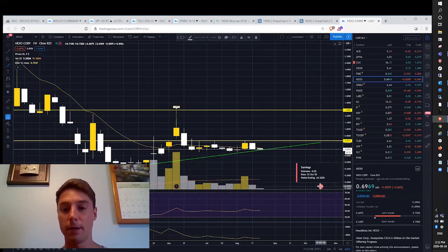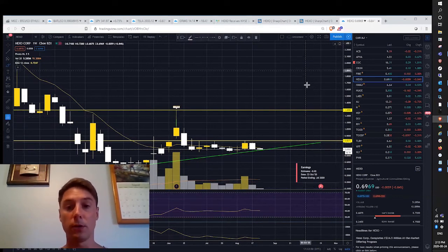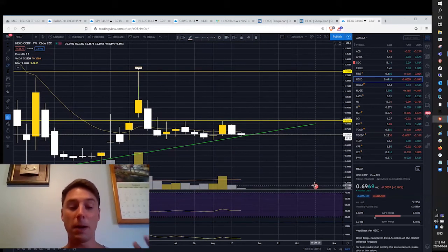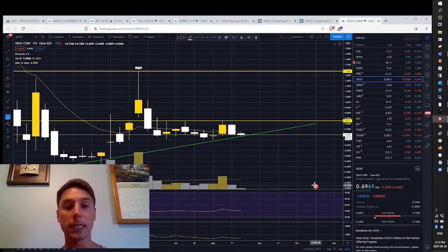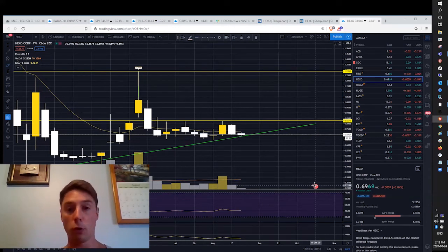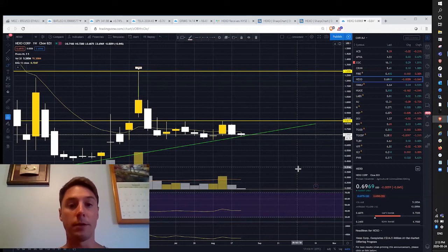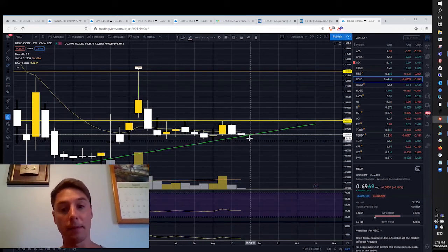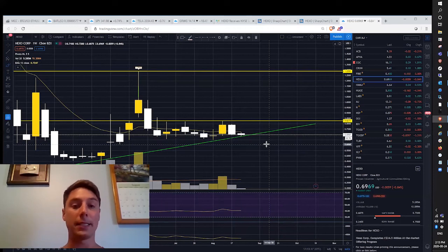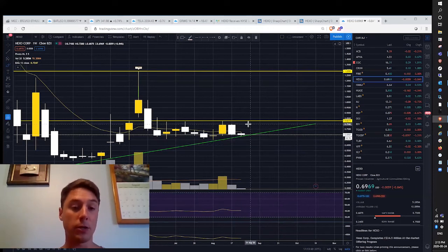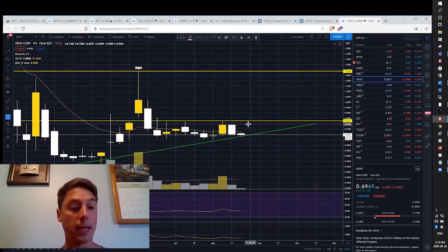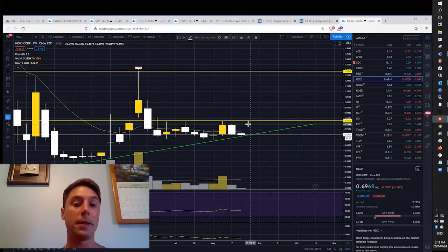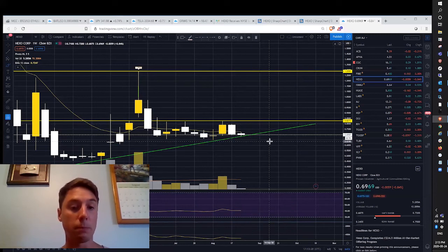We could see some pullback in SPY as well, so the overall market, the S&P 500, the Dow could all pull back any day. We haven't seen any weekly consolidation on SPY, so just keep in mind that if HEXO is struggling right now with SPY at all-time highs, how is it going to react when SPY starts to consolidate on the weekly timeframe?